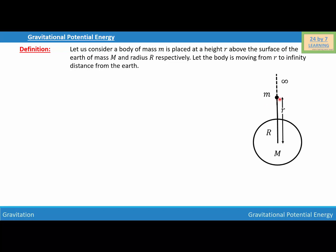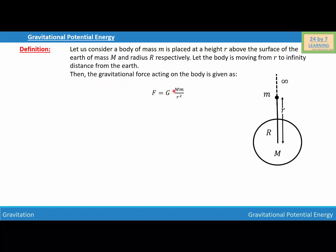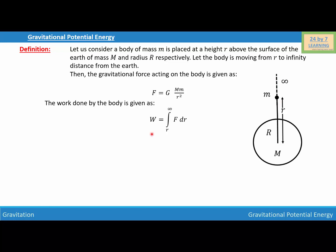Let's first find the force of attraction between the earth and mass m. The gravitational force acting on the body is given as F = GMm over R squared, and this is the gravitational force between the earth and mass m. The work done by the body is given as W = integration from R to infinity of F dR, because we are moving the body from distance R to infinity from the center of the earth. Substituting the force, we get W = integration from R to infinity of GMm over R squared times dR.